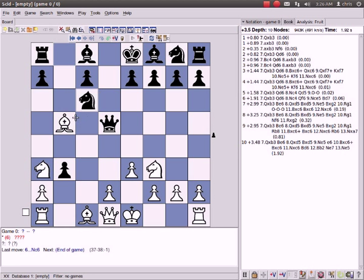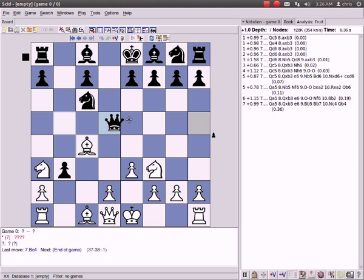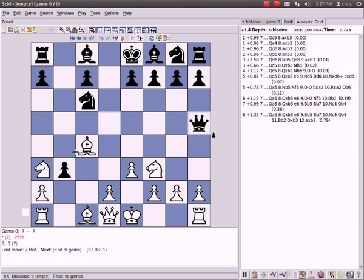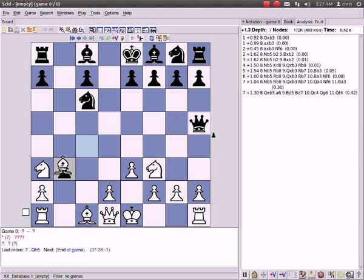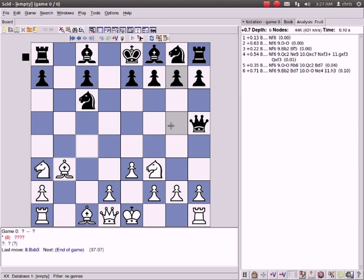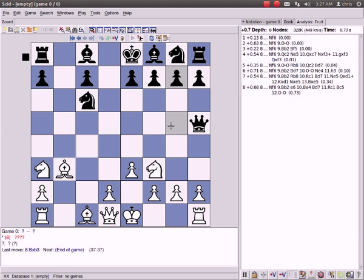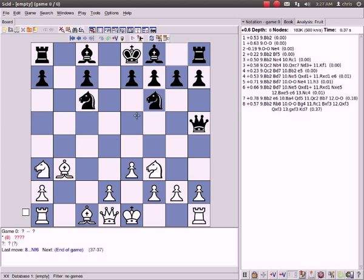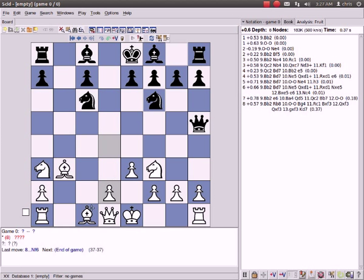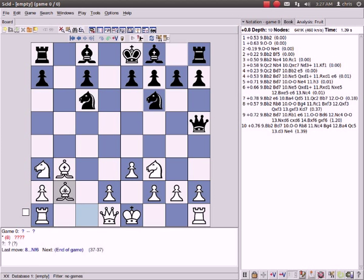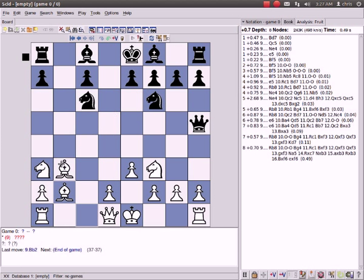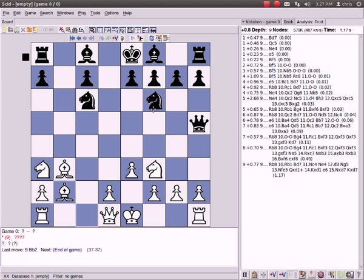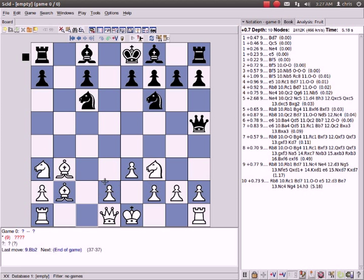And then the queen's got to go somewhere, we'll put her here, and the material's even. The position is not. White has a big advantage later on, depending on what they do, let's say they do that. You have a very strong attack with your bishops here, and your pawn structure's still solid. They've got two isolated pawns here, it's just very bad for black. We'll go back to the beginning again.